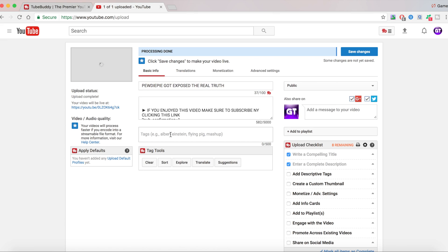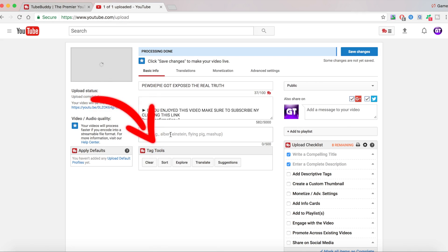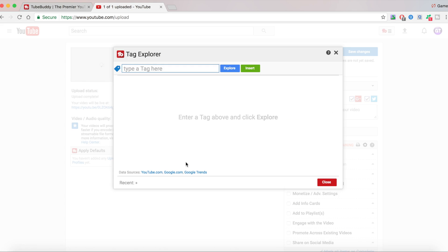Now at the bottom of my page here, it says Tag Tools: Clear, Sort, Explore, Translate, and Suggestion. So what I'm going to do is I'm going to just go into Explore.